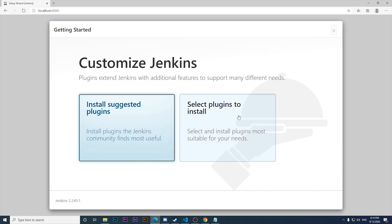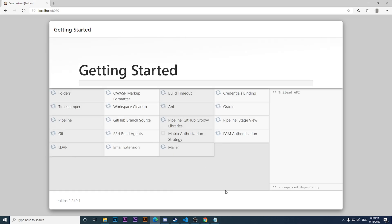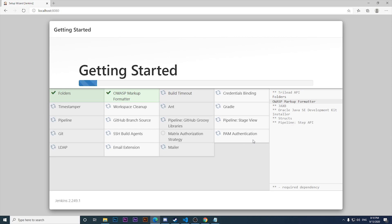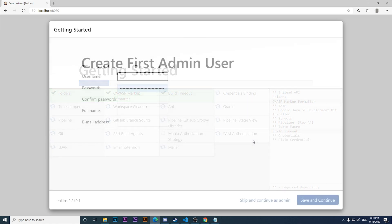You can have a customized installation by selecting the plugins you want, but since this is a basic tutorial we're going to click on Install Suggested Plugins. It is downloading them, creating the folders, and downloading all the basic plugins needed for Jenkins. We'll wait a few seconds for that to complete.